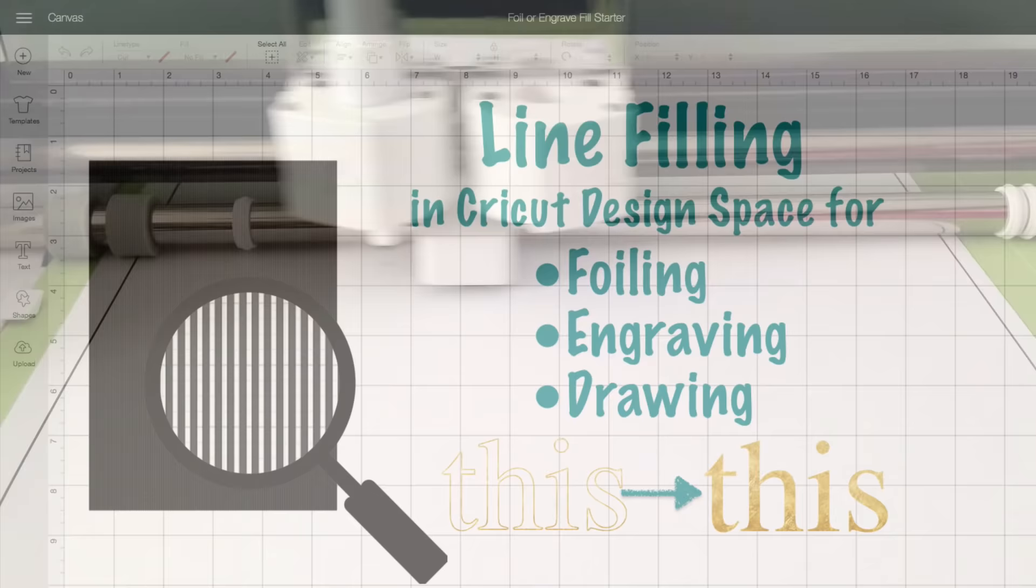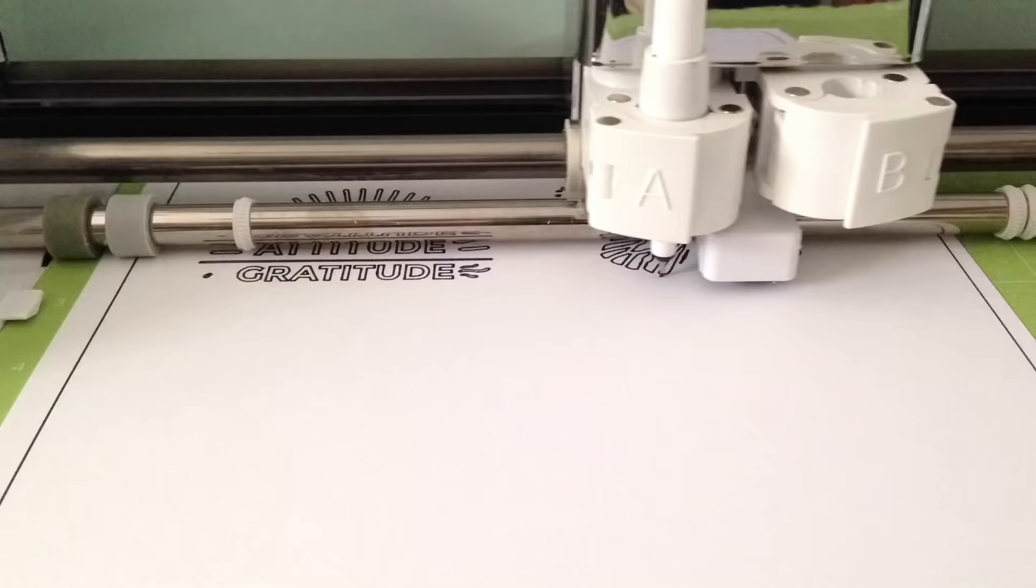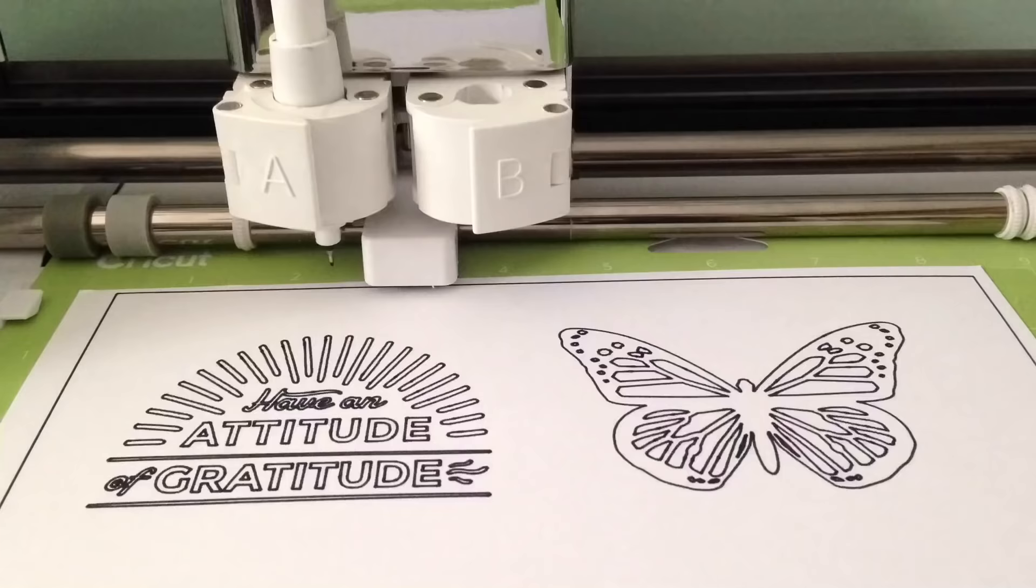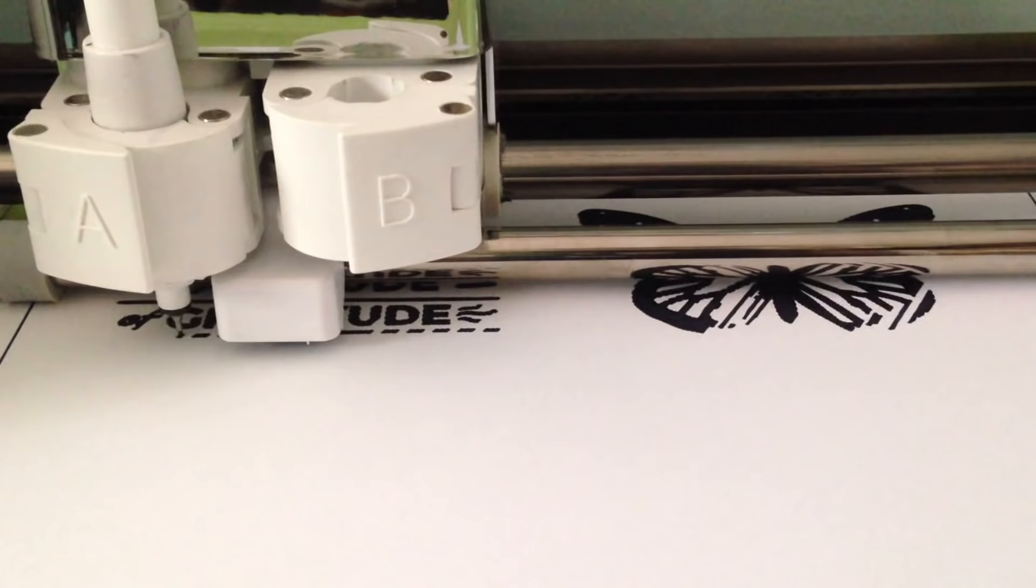As you probably already know, a foil tool, an engraving tool, or a pen can only make lines. So when you use any of these with a typical cut file, you get an outline of the design, which isn't usually what you want. The trick to getting a solid look is to fill the outline with many closely spaced lines so the tool goes back and forth, just like a child coloring with crayons, only neater.